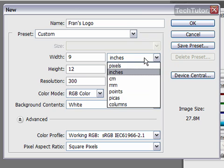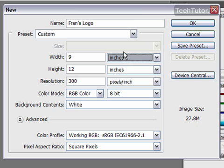As far as units of measurement, you can choose to do pixels, inches, centimeters, millimeters, points, picas, or columns, whichever one you'd like to use.